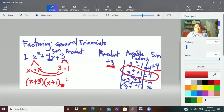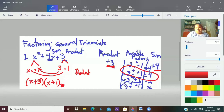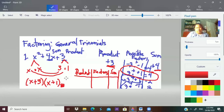A common mistake students make is they forget to consider the sum. When I'm teaching this topic, I make a table with columns for product, possible factors, and sum — a sign table. This helps limit the choices.